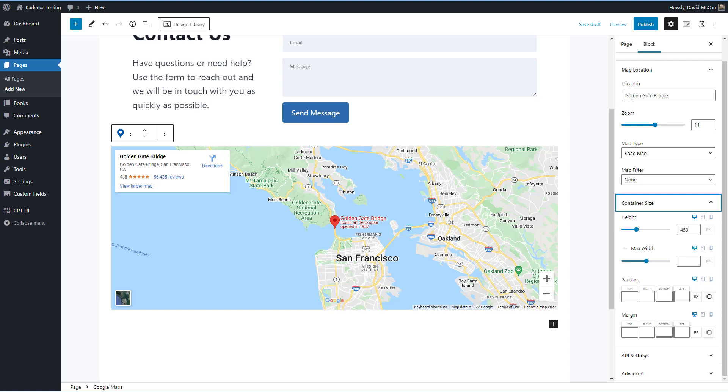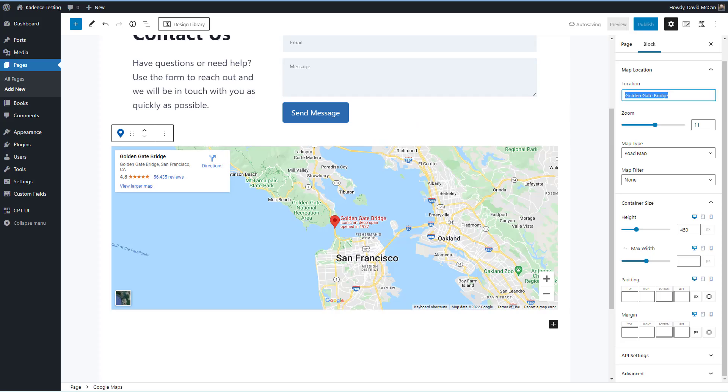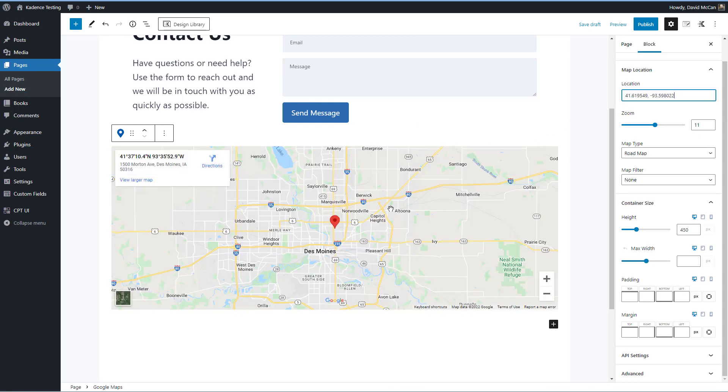One of the things I was curious about is if you could use latitude and longitude coordinates for the location. So I searched for Des Moines, Iowa and found the lat long for that. And I'm just going to copy this here. And we'll paste it into the location field. And look, it changed from the Golden Gate Bridge to Des Moines. Okay, so you can use your latitude and longitude coordinates. So that's kind of cool.